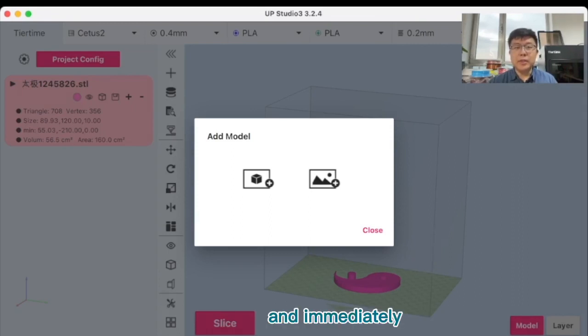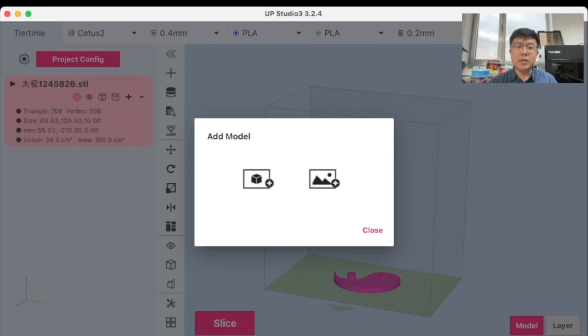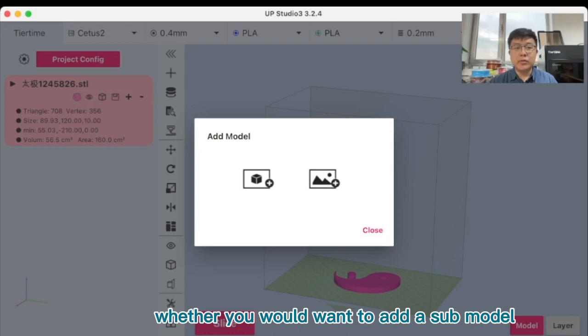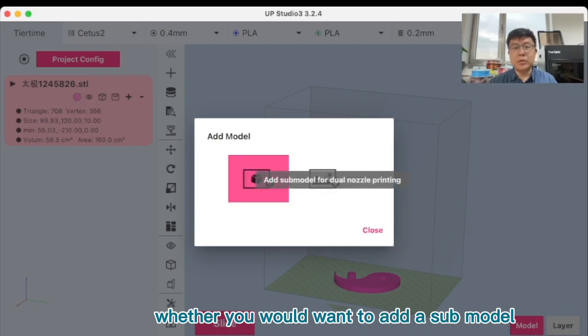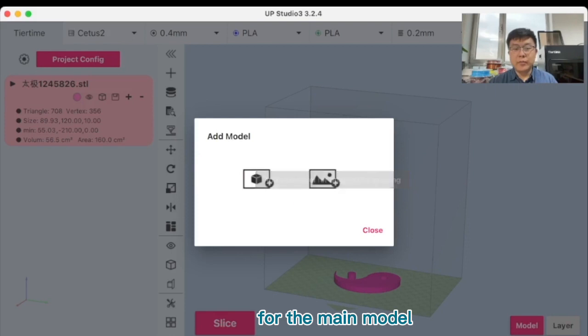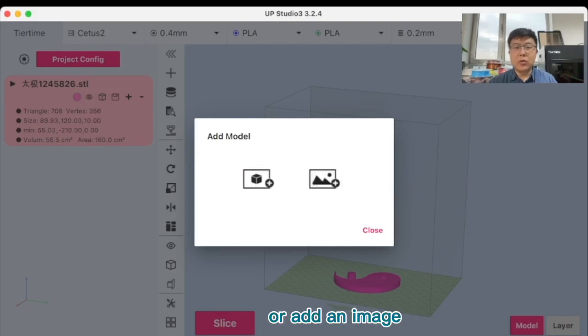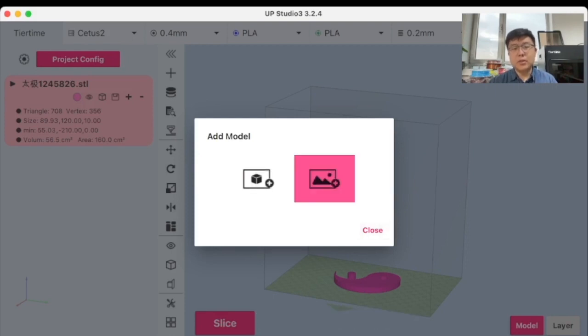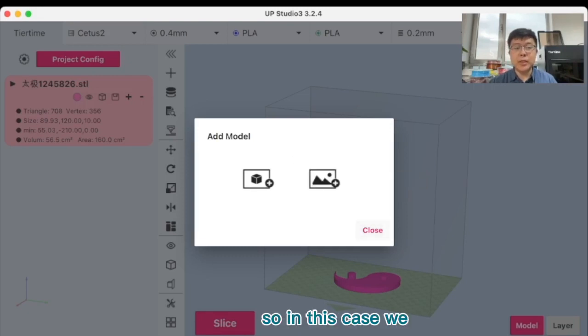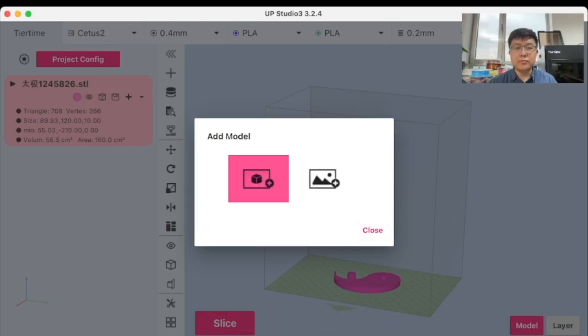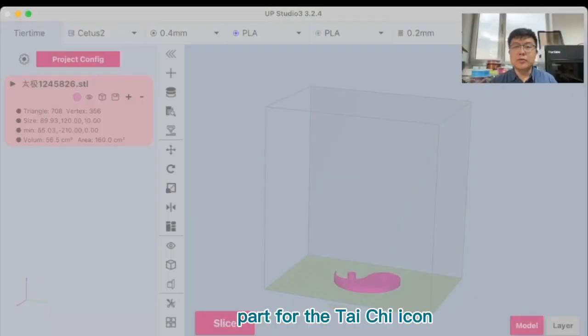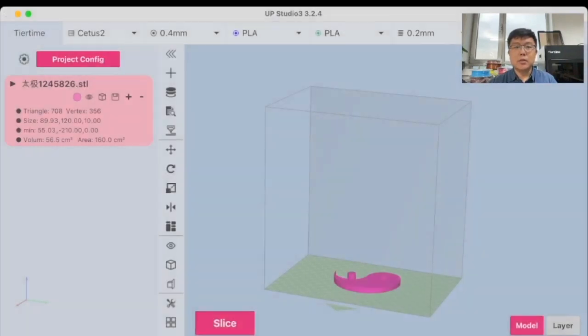Immediately the software will ask the user whether you would want to add a submodel for the main model or add an image onto the model. So in this case we add a submodel. Now we choose the second part for the tai chi icon.